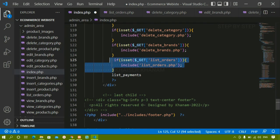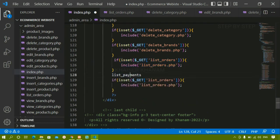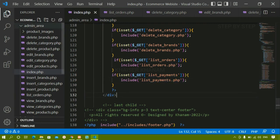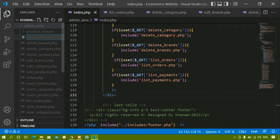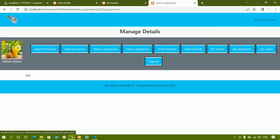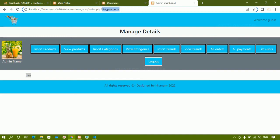I'll copy the routing line and paste it below. Then inside the admin area I'll create the file list_payments.php. Whenever this GET variable is active, whatever data is in this file will be included inside index.php. As a quick test I'll write 'hi', save, and refresh. When clicking on all payments I can see 'hi' and the list_payments variable is active.